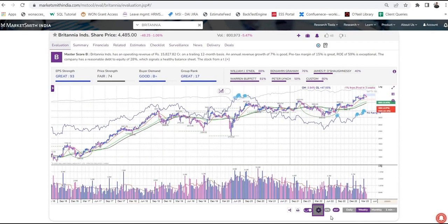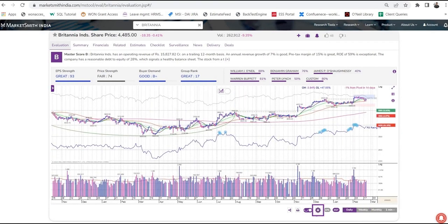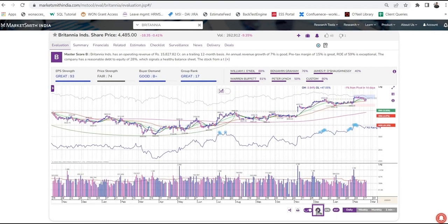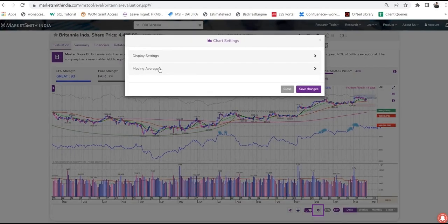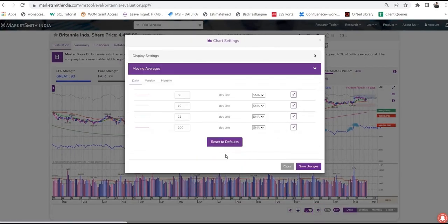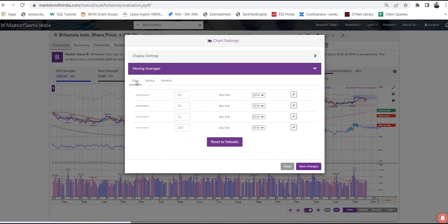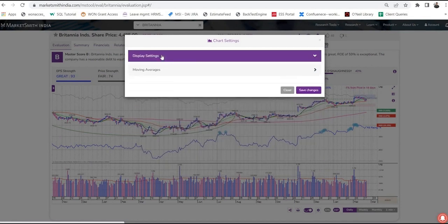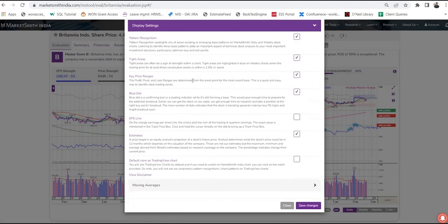If you wish to add or remove a moving average, you can click on the settings button and set the moving averages according to your requirement. While on the settings tab, please note that if you want to change anything on the display of the chart, you can do that by clicking on display settings.